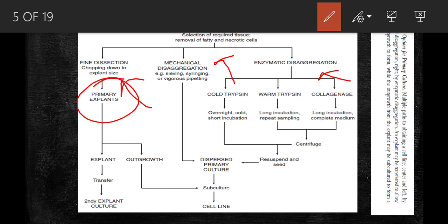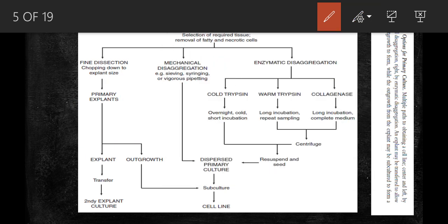The primary explant method was originally developed by Harrison and Carroll in 1907 and 1952 respectively. It was first done for tissue fragments embedded in blood plasma or lymph mixed with heterologous serum or embryo extract — the heterologous serum was used to induce clotting of the plasma. The explant is taken, allowed to overgrow, forms secondary explants, and finally is subcultured to get a cell line.